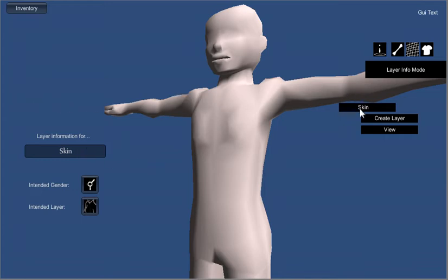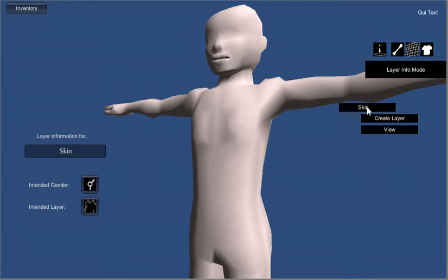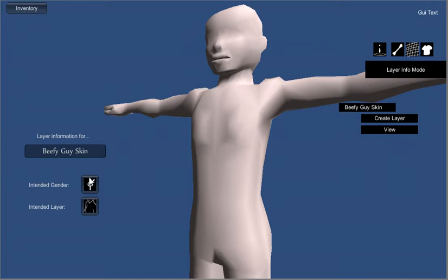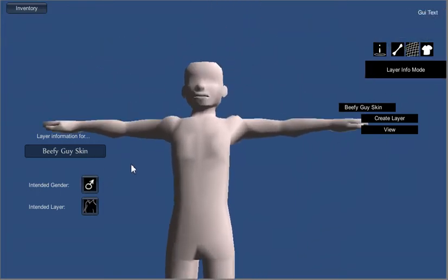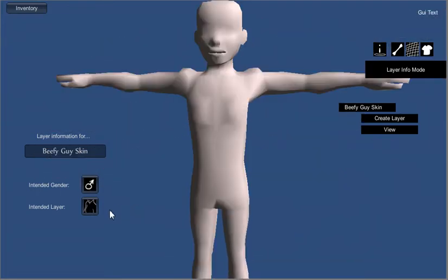So here you can see we've got a base layer called skin, and you can edit the various parameters here. We're going to go ahead and make a beefy guy skin, just as an example. And we'll say that it's intended for men because it's a beefy guy skin. Now we could make it a different layer of clothing, but we're talking about skins.